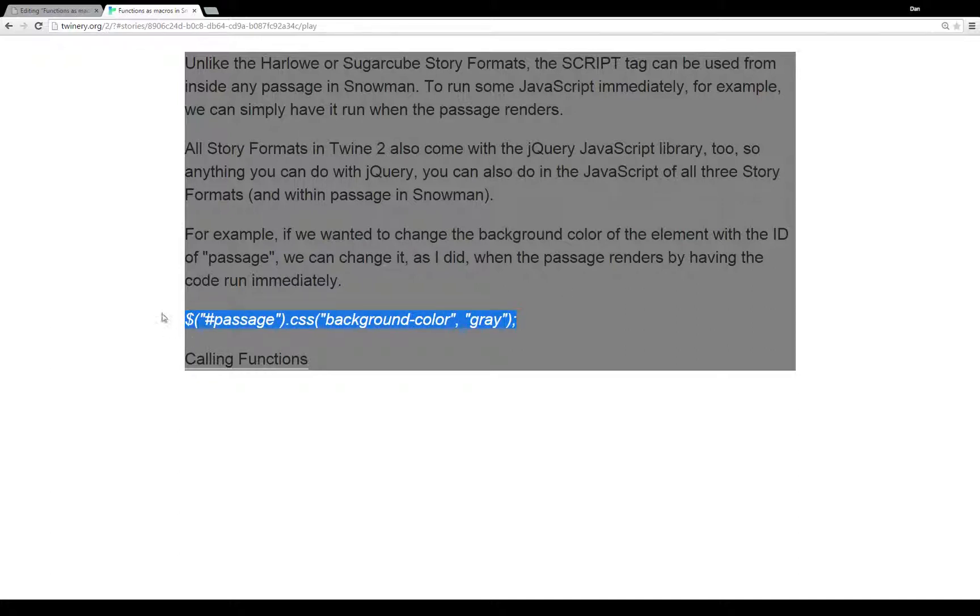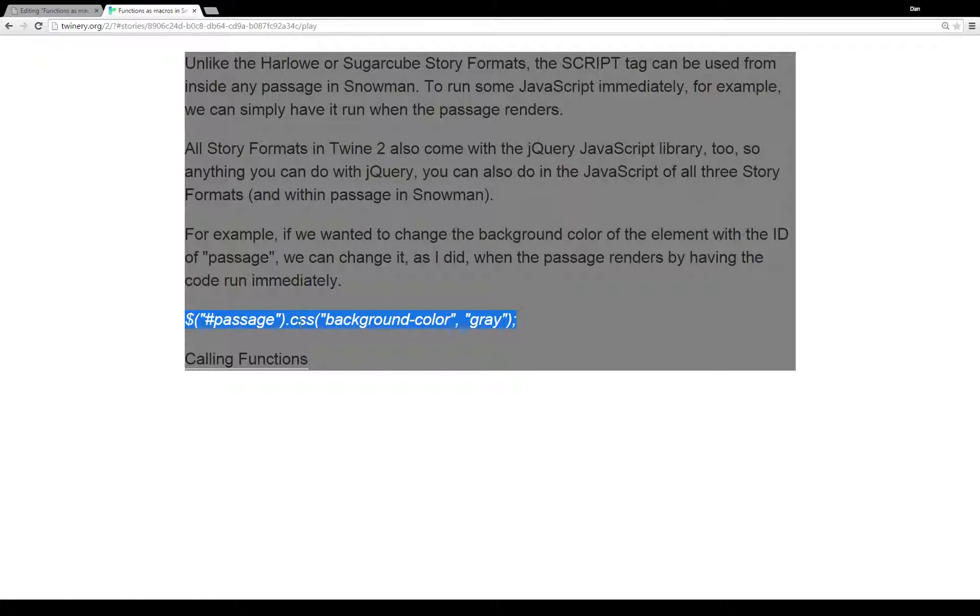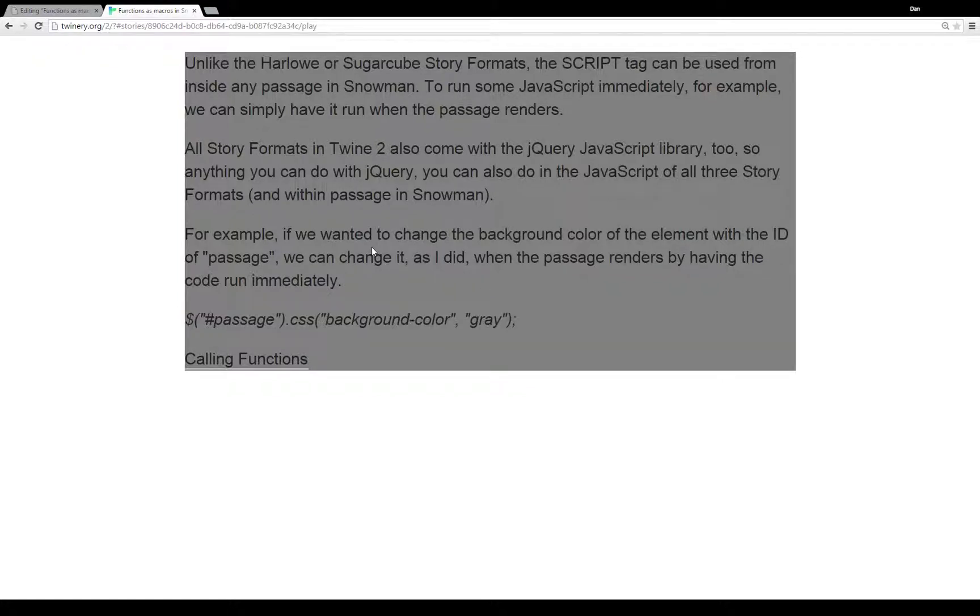It ran this example code right here. Using jQuery, notice the little dollar sign, look for something that has the ID of passage, within its CSS, change the property background color to gray. And so, it did. It changed the passage to the background of gray.